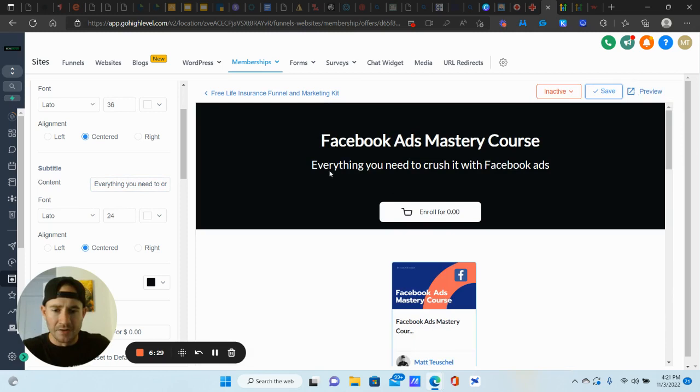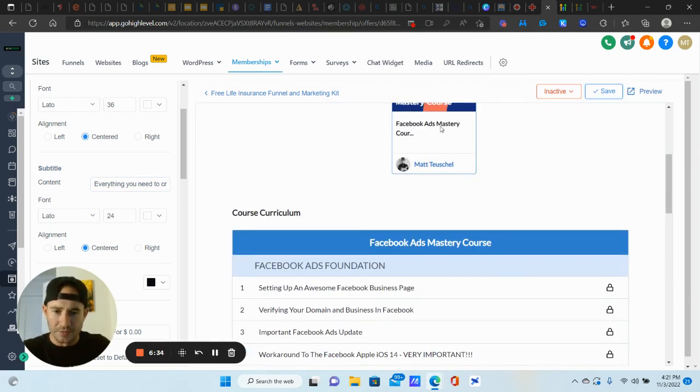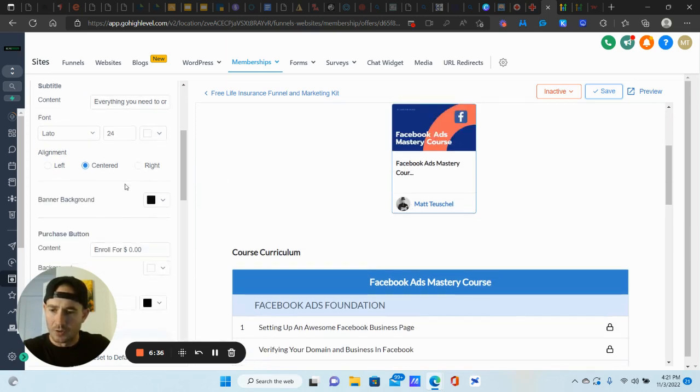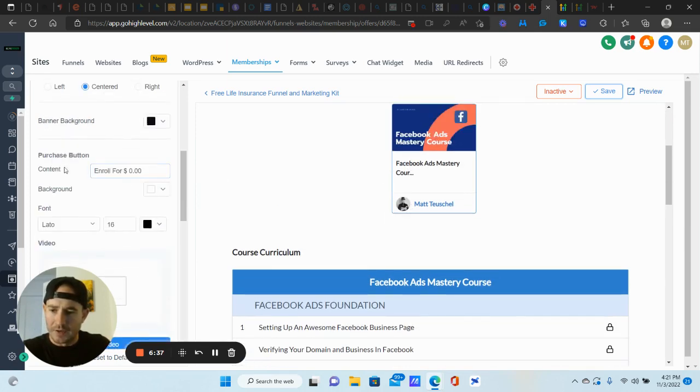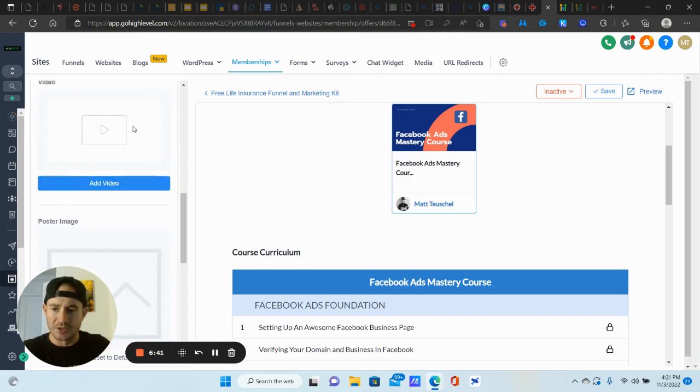So whatever you want to put for your subtitle there. So we have our headline. We have our sub headline right there. They have a button right here to actually enroll. Here's the image of the course. Also, you can change the purchase button as well. So there's some pretty good customization here.